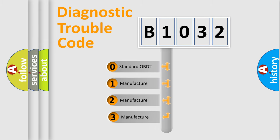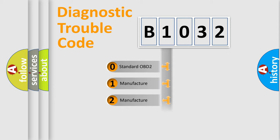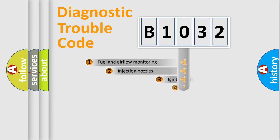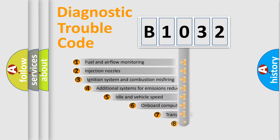If the second character is expressed as zero, it is a standardized error. In the case of numbers 1, 2, or 3, it is a more prestigious expression of the car-specific error.